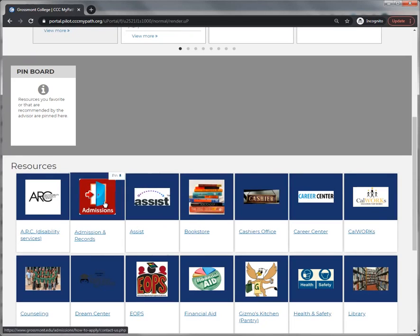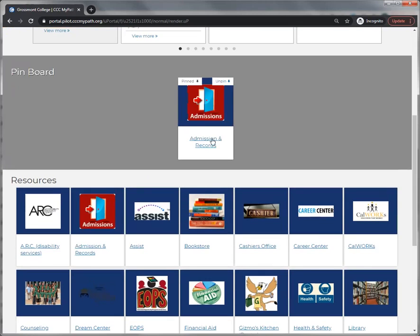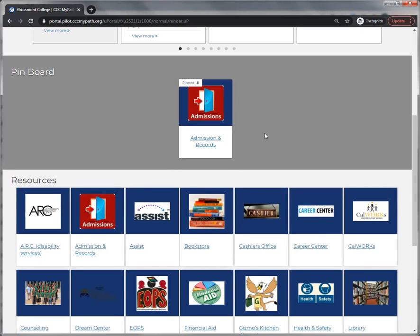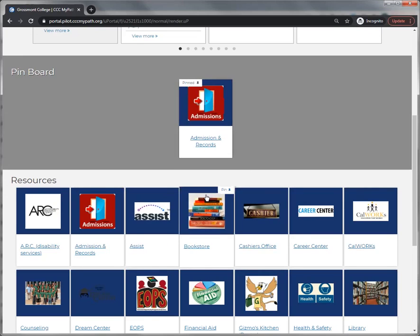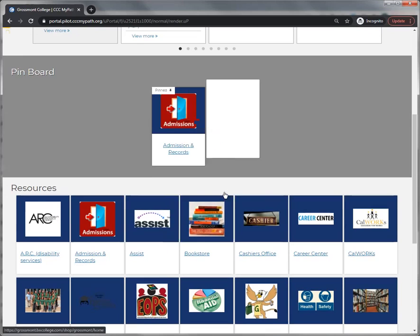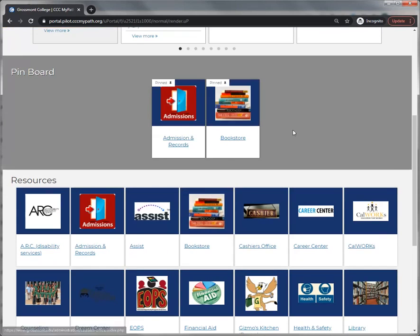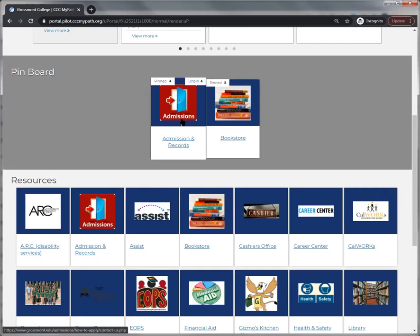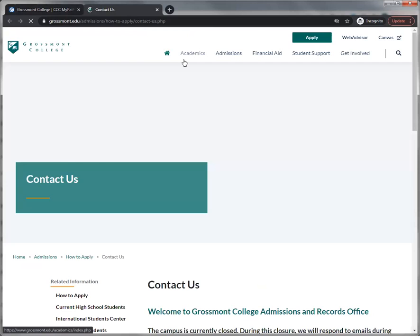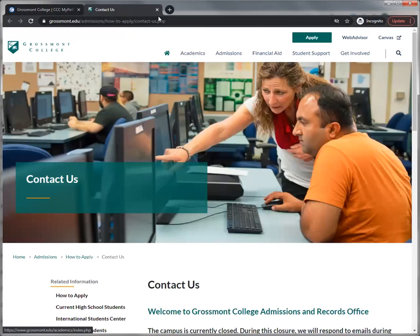What you can do is pin these resources to your pin board if you're interested in taking a look at them now or perhaps later. That way they'll be readily available to you. These pinned resources also open up in a new tab so you don't lose your way.